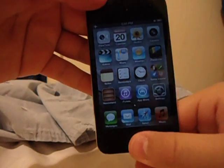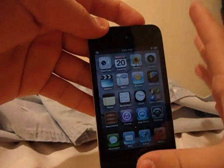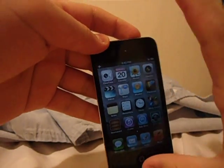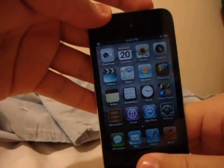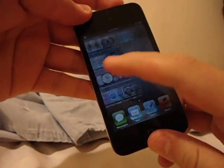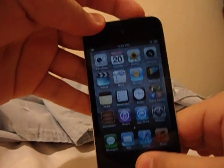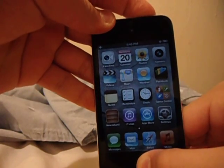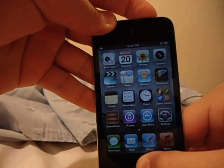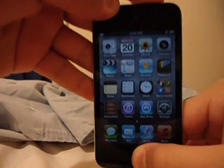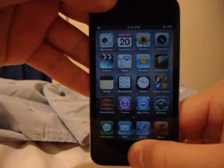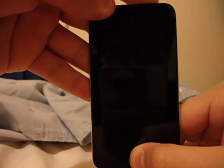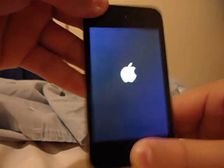Restarting your iPod won't erase anything — it will only free up memory and make your iPod faster. Hold your two buttons, keep holding them, and when you see the Apple logo, let go.